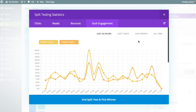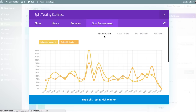Finally, we have goal engagement, which is a little different from the other stats because it only takes into consideration your goal — it doesn't actually consider the test subject at all. Goal engagement tells you how engaging your goal itself actually is. For example, if people are engaged by the test subject and scroll down to your goal but don't click, it could be because the goal is completely uninspiring. Choosing a different button size or button color for the goal might affect goal engagement.